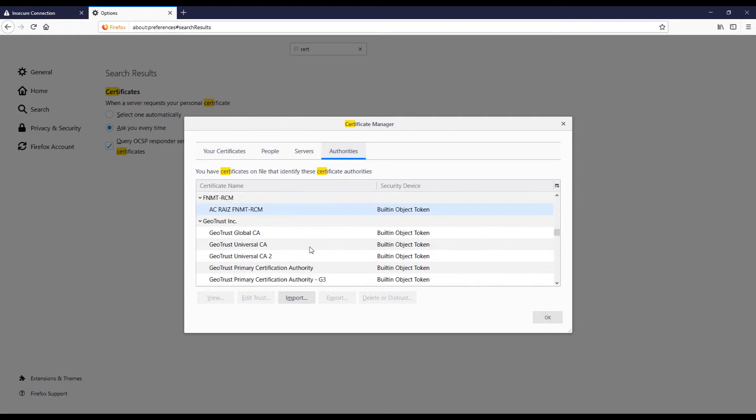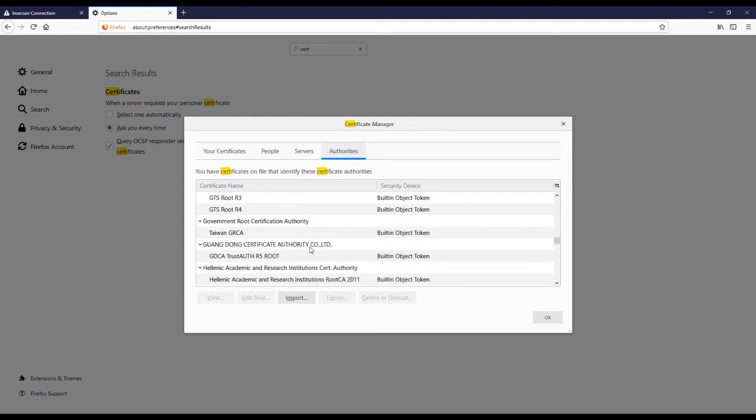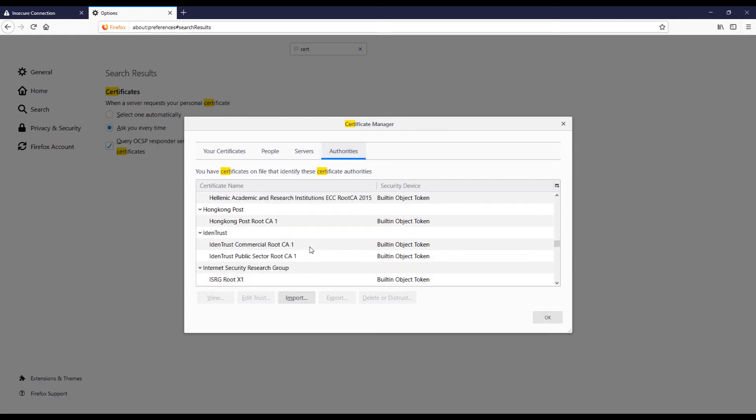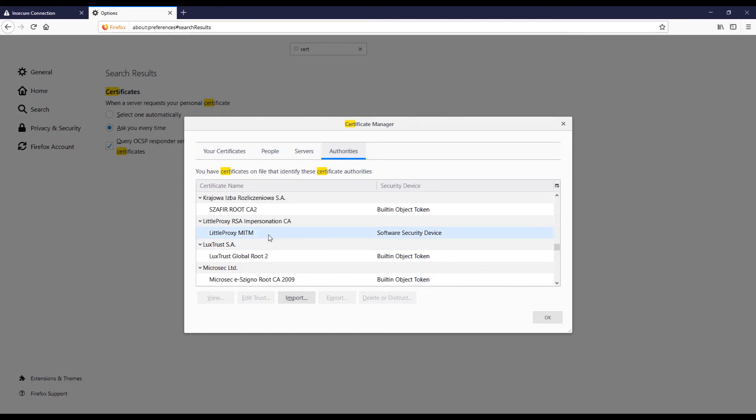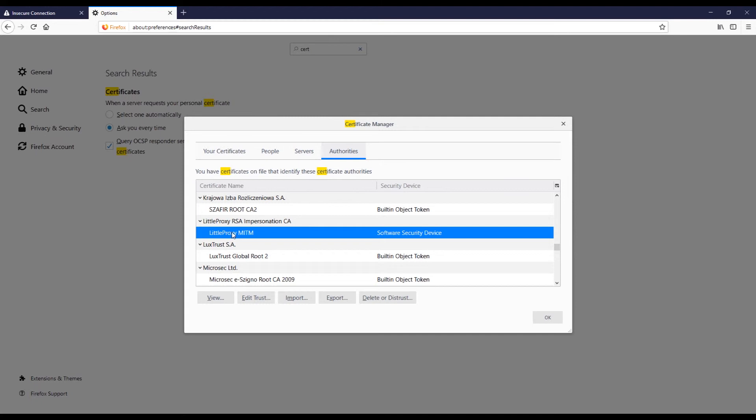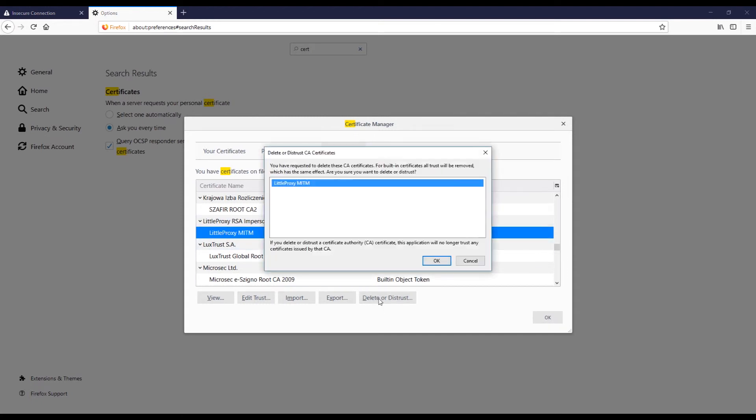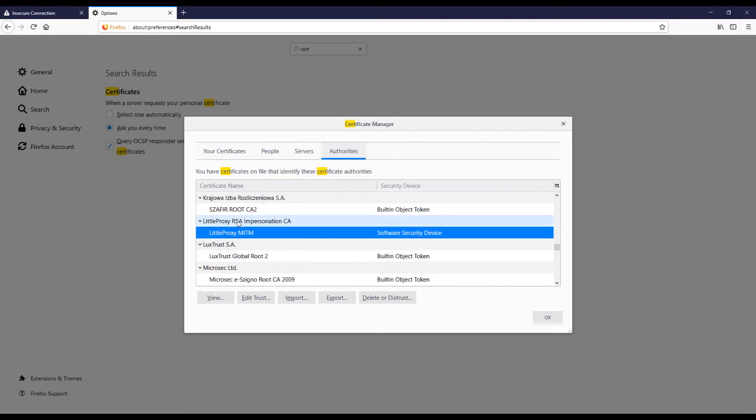And then if you scroll all the way, for me it's gonna be pretty much all the way down, I think somewhere in here there should be little proxy certificate. This is the one that we just installed, so if you want to remove it you can remove it as well. If you go here and click OK it will get removed.